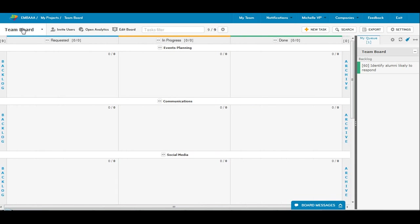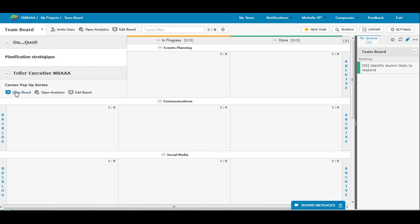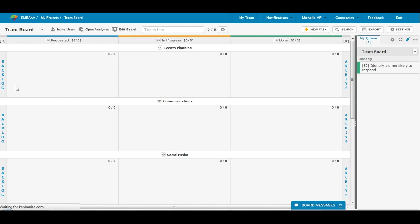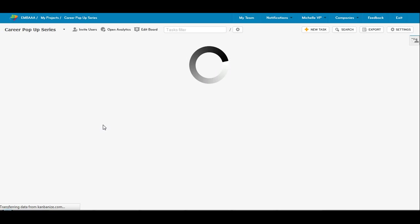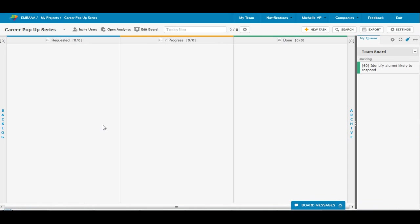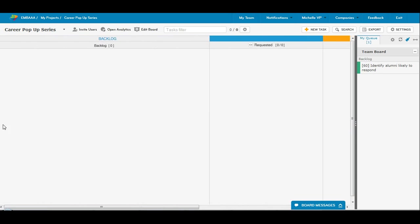We can go to the other board, which is the career pop-up series. Anyway, we can subdivide this one into swim lanes also, where we can have the dates of the events, so we can plan tasks for each event separately into swim lanes.